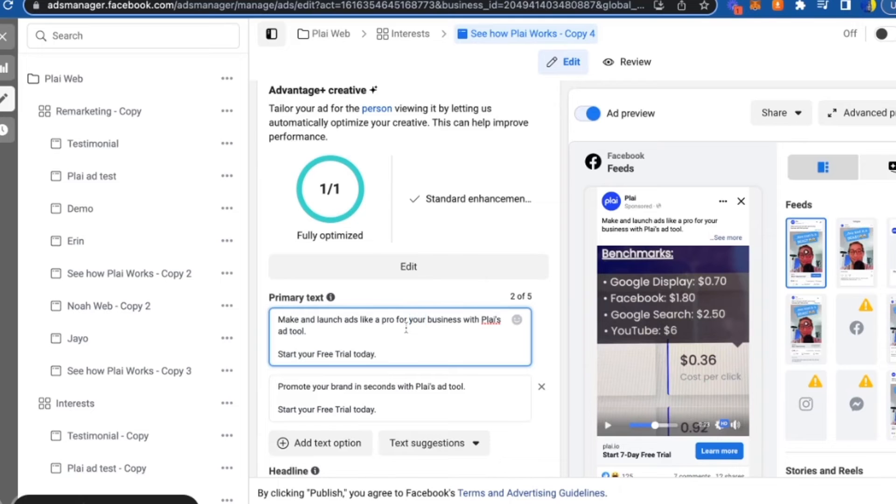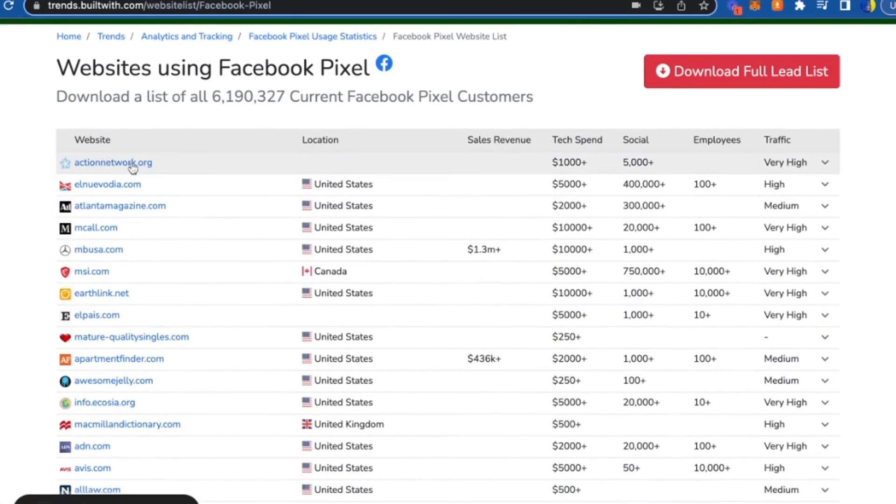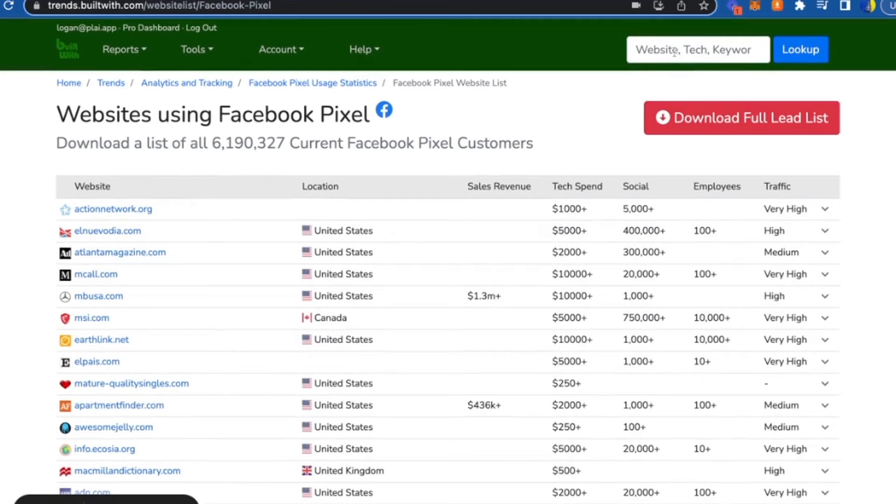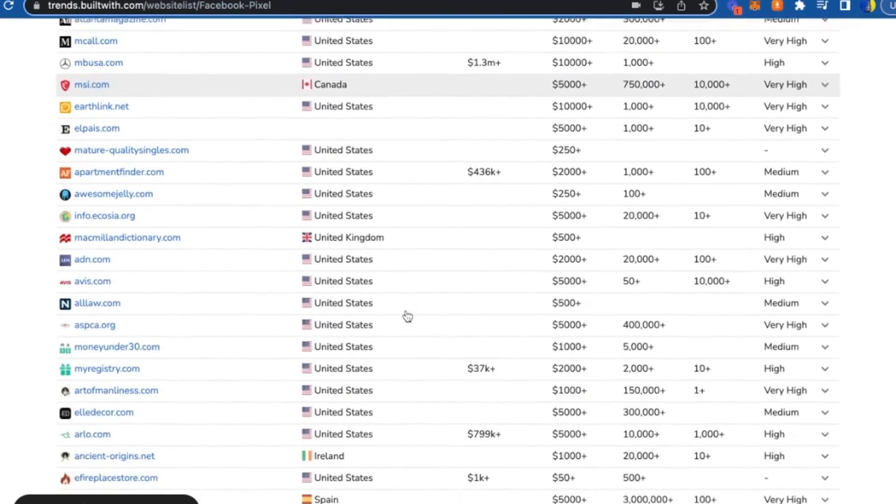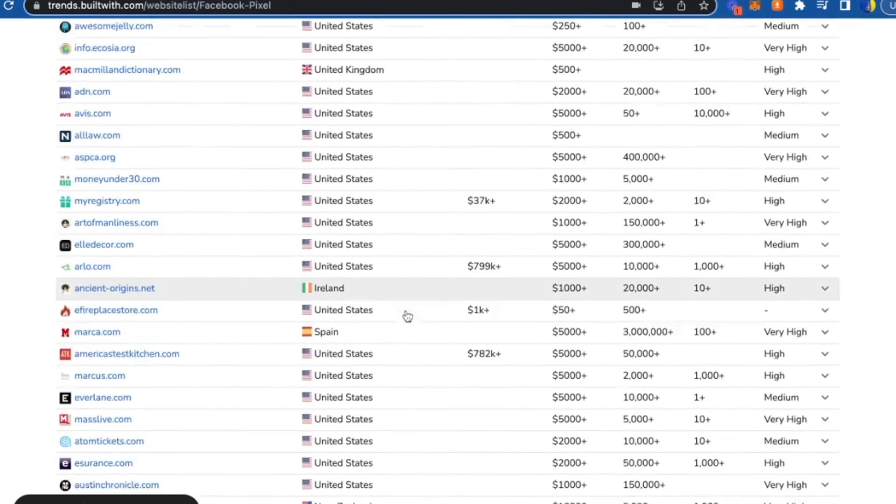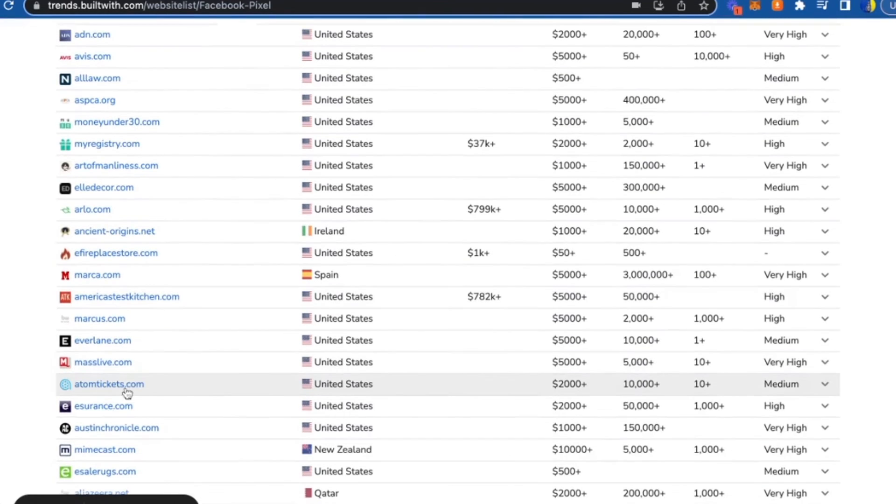So this way is paid. This is the second way. The third way is called Built With. And what you can do is you can actually search for the technology that your clients are most likely using. For us, we just search for Facebook pixel and it'll list out every website that uses the Facebook pixel.